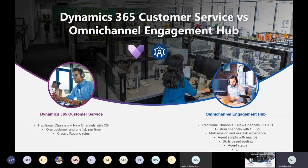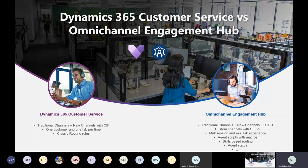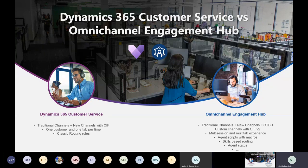On the customer service side you have classic routing rules, but the Omnichannel Engagement Hub adds agent scripts with macros, skill-based routing, and agent status management to define availability. There are many things beyond just channels that make the difference in the Omnichannel Engagement Hub. Even with the Channel Integration Framework, theoretically you can create many channels — but that's not the only thing the Omnichannel Engagement Hub brings.